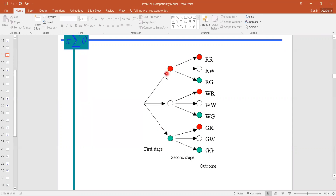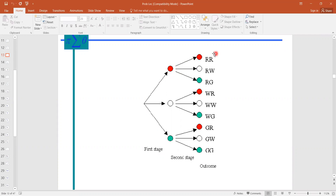If we write the outcomes, we start from the first arrow to the second arrow: RR, then RW, RG, WR, WW, WG, GR, GW, and GG. We reserve capital R for red, capital W for white, and capital G for green. There is no hard and fast rule to name these samples — you can use any notation to write the elements or the outcomes.